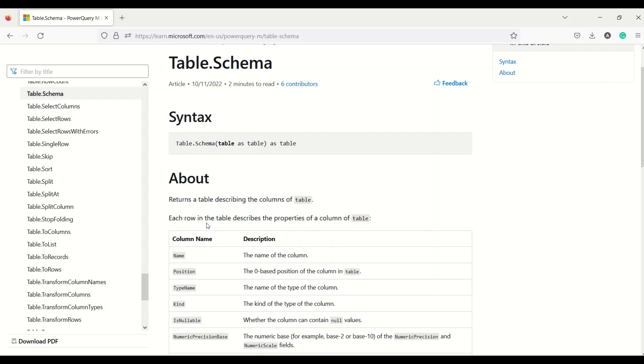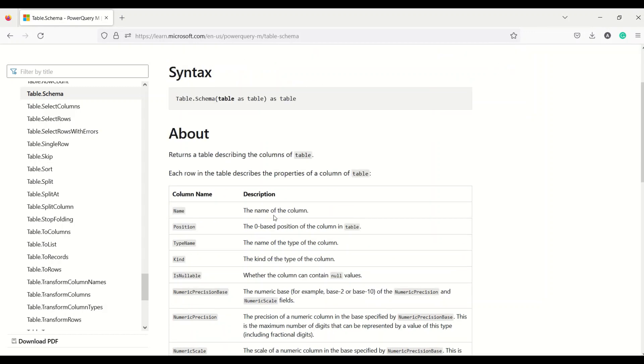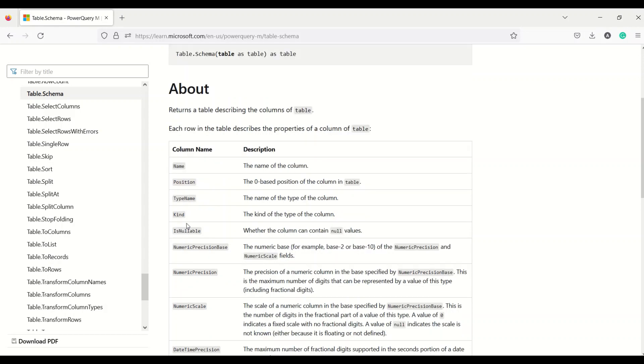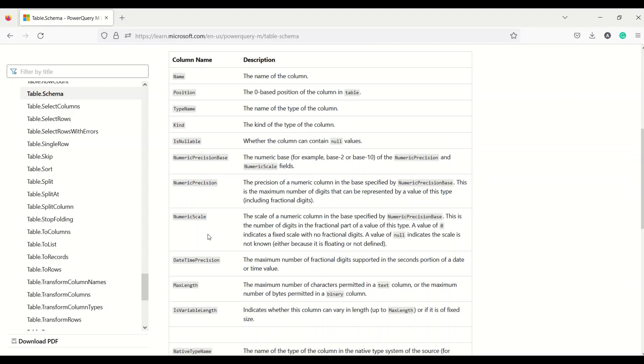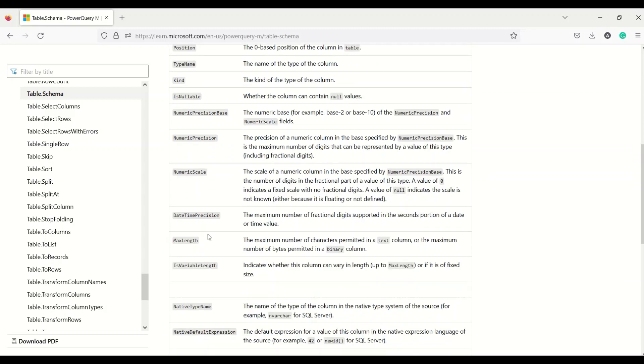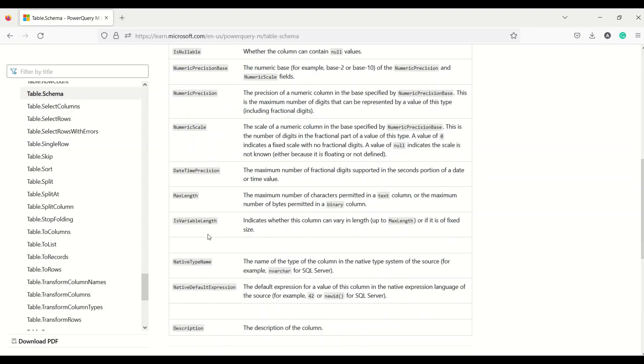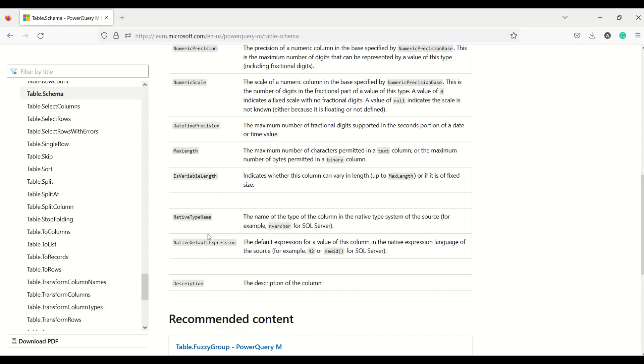Each row in the table describes the properties of the column of the table which is name, position, type name, kind, is nullable, numeric precision, numeric precision base, numeric precision, numeric scale, date time precision, max length, is variable length, native type prop name, native default expression and description.